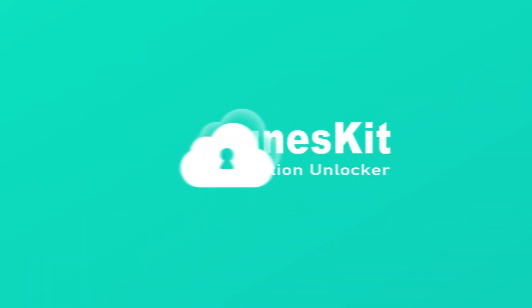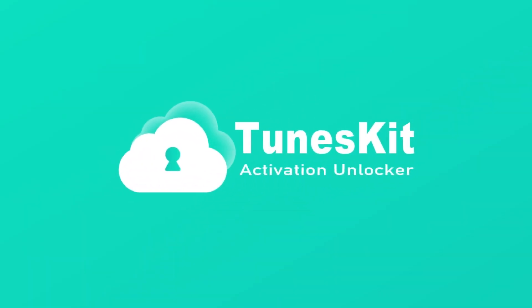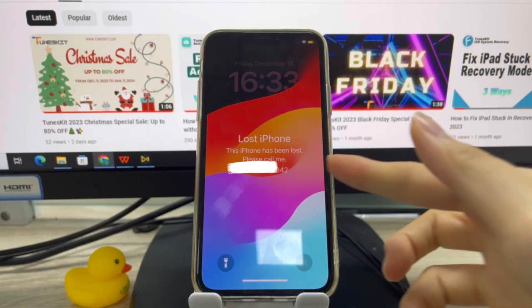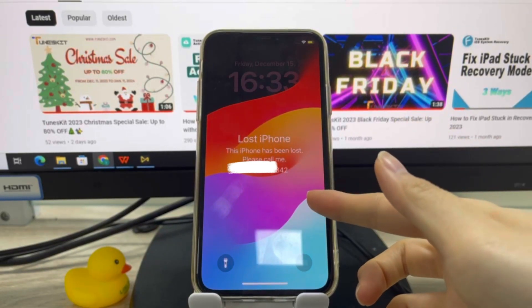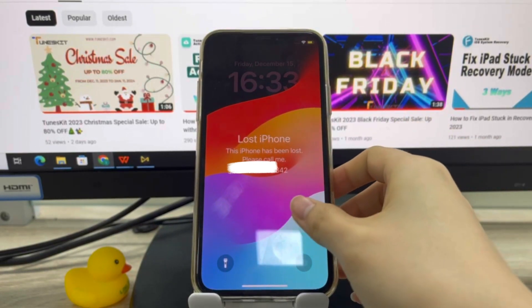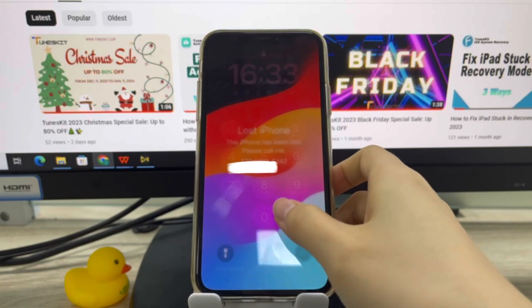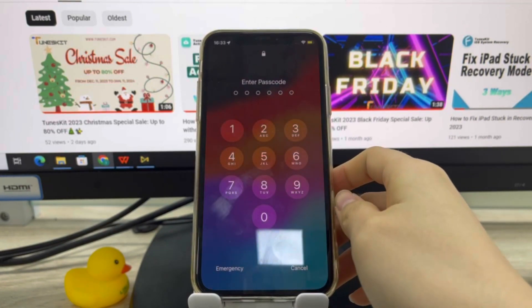Hi, welcome to the Toons Kit Channel. iPhone Lost Mode is a useful feature to protect others from accessing your personal information, especially when your device is lost or stolen.